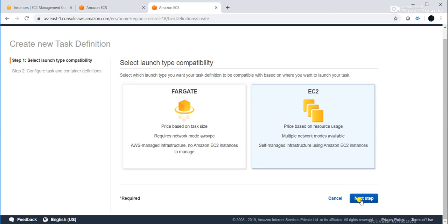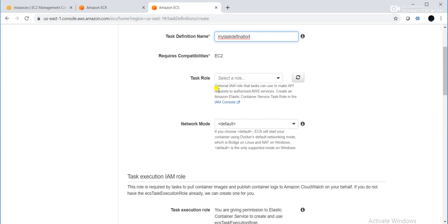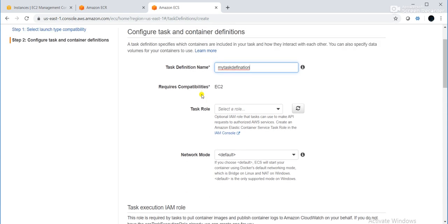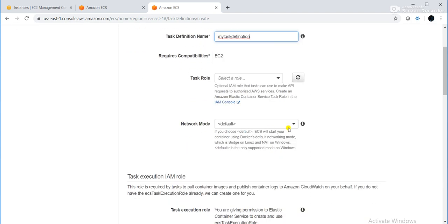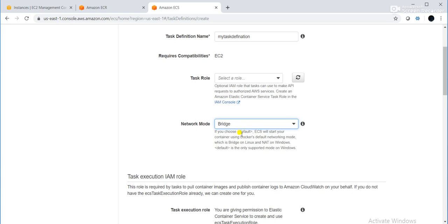I will provide a task definition name: 'my-task-definition-application'. For task role — if your application needs access to S3, for example, you need to create a role for that — I will go with the default. For network mode, there are options: Bridge, Host, AWS VPC, None. I will go with Bridge. Bridge does port mapping from your host port to your container port.